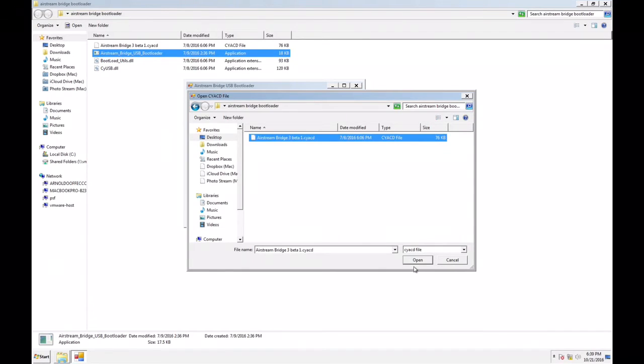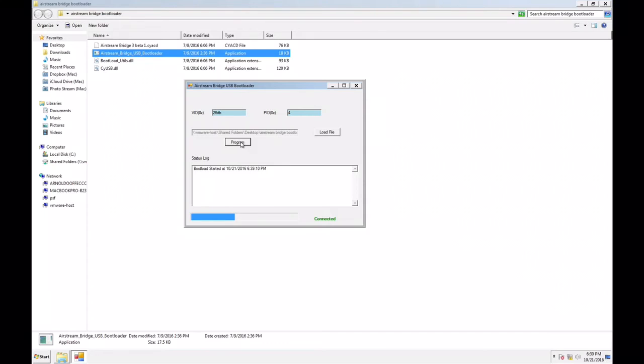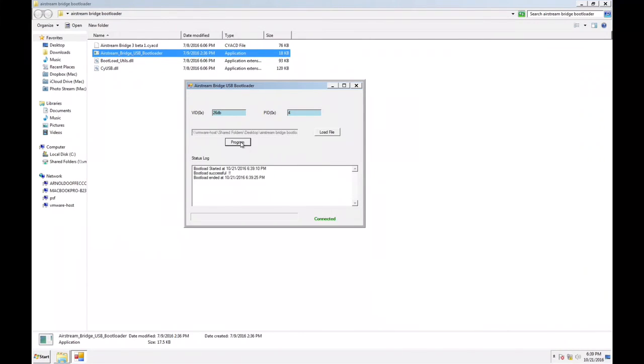Now this is a beta, but just load the proper firmware and hit program. Now this is very important: do not unplug your Airstream Bridge. Do not try to stop the program. Don't do anything because you could break the software.